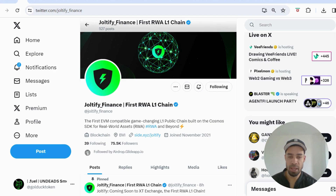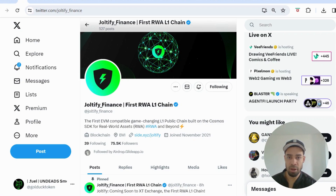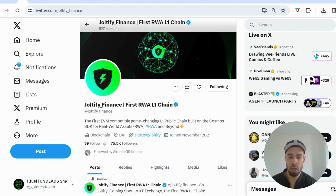Real world assets are going to be huge. Personally I think that is the best use case for blockchain — tokenizing real world assets. We're seeing a lot of hype building around it with BlackRock and other venture capitalists taking interest, and this is the first L1 chain built solely for RWA. Big narrative, big potential.